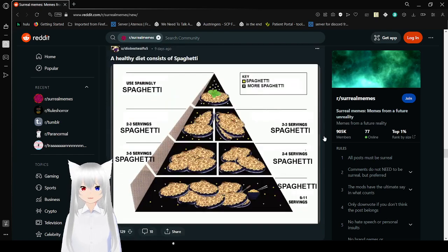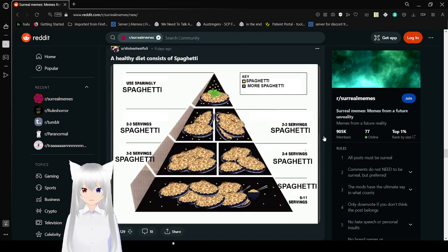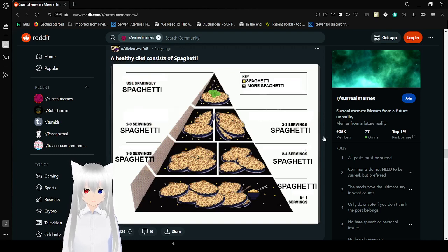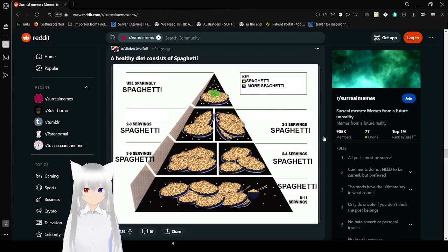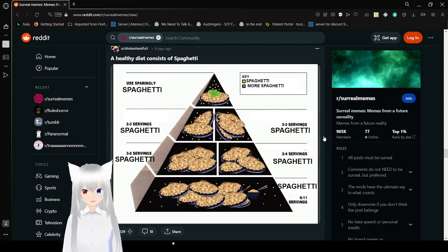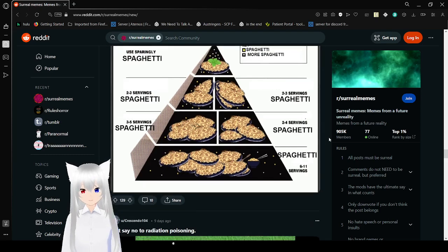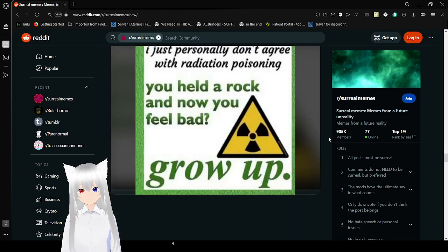Key spaghetti, more spaghetti, base needs spaghetti, 6-11 servings, 2-4 servings, 3-5 servings of spaghetti, just spaghetti nothing else, use sparingly some spaghetti on this spaghetti. This makes absolutely no sense but I think that's the whole point.